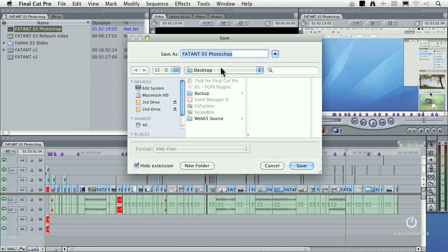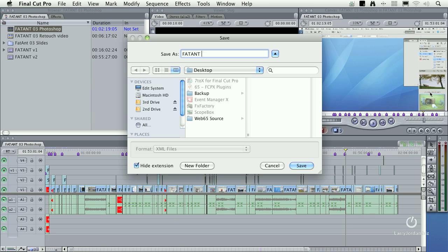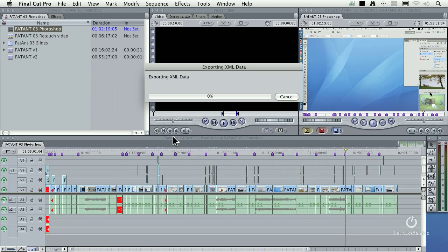When you click OK, it says, what are you going to call this? I'm going to call this FATANT, which stands for the Film and Television Association of the Northwest Territories of Australia. I did a corporate training for a private user group, which is very cool. We had a chance to chat. Anyway, let's call this FATANT Exports and we click Save.